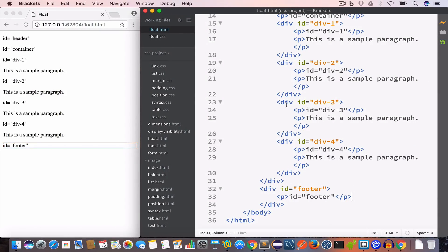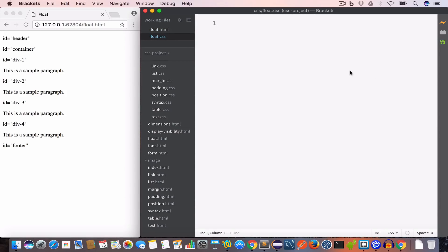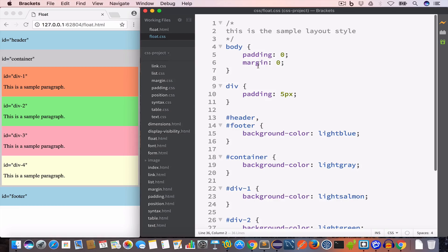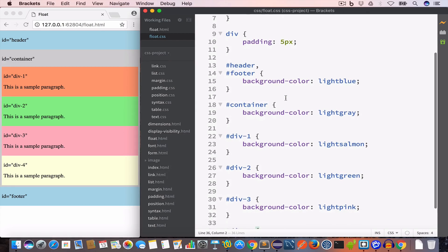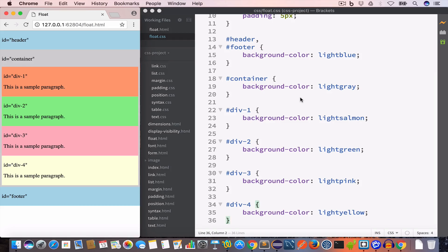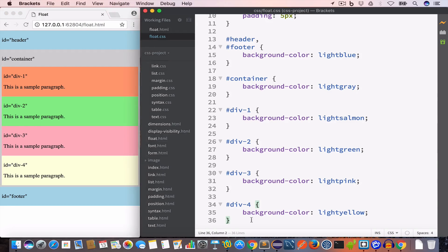To make this sample layout look correct we need to write style rules in the CSS file. We'll copy-paste the styles from our previous video. We set the padding and margin for body to 0, and for every div we set padding to 5 pixels. The header and footer background color is set to light blue. The container background color is set to light gray. Div-1 is light salmon, div-2 is light green, div-3 is light pink, and div-4 is light yellow. Now let's talk about the float property.